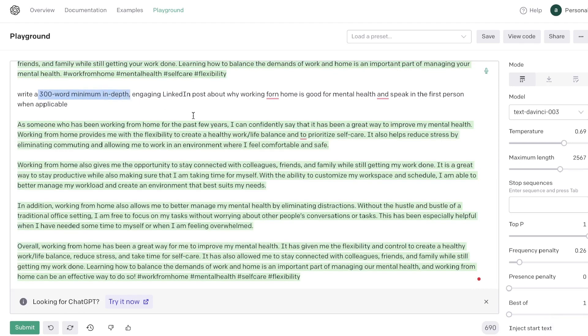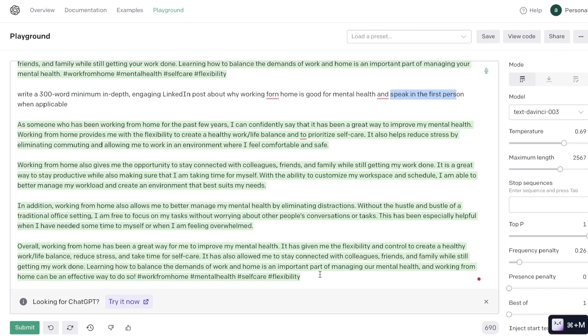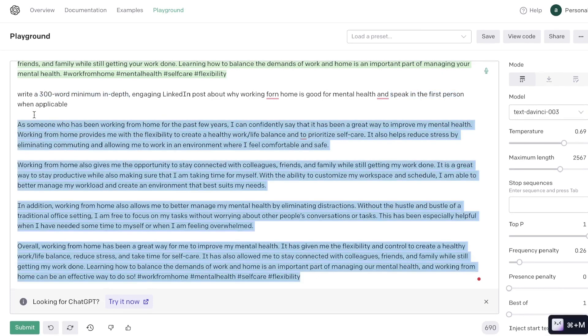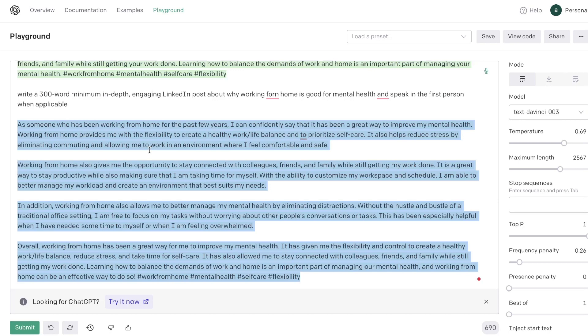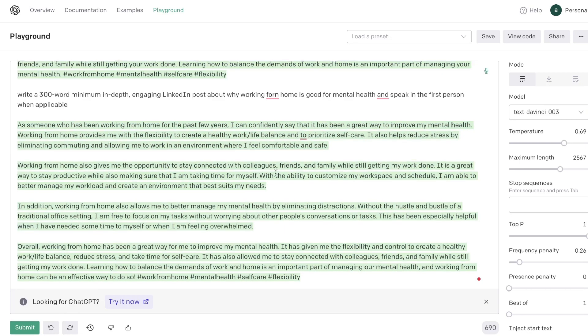So as you can see the content is much longer but it's much more relatable to people because it actually speaks in the first person as well. And this is a much more engaging piece of content that you can post on your LinkedIn that will definitely get you a lot more engagement compared to the first output.